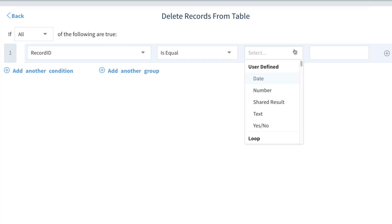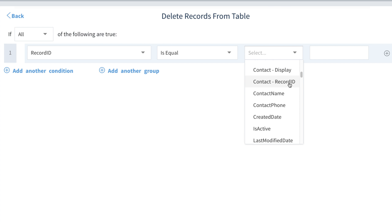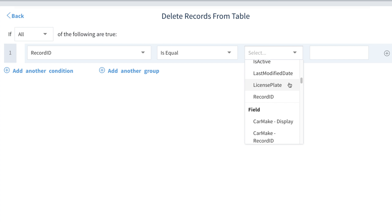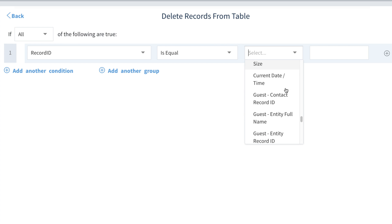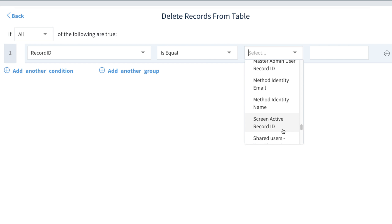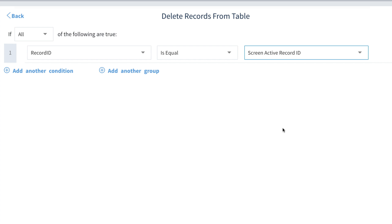Is equal is the default operation so we'll keep that. And the third value is the exact value we wish to match within the table's record ID field. When I open up this drop down, I see a number of places where we can get this value. And you may be wondering, where does the computer store the record ID of the car we're editing? The record ID is known as the active record ID and is stored within the session. A session is the period of time you spend logged into Method. And during that time, the computer remembers all sorts of things about you. We want the screen active record ID.